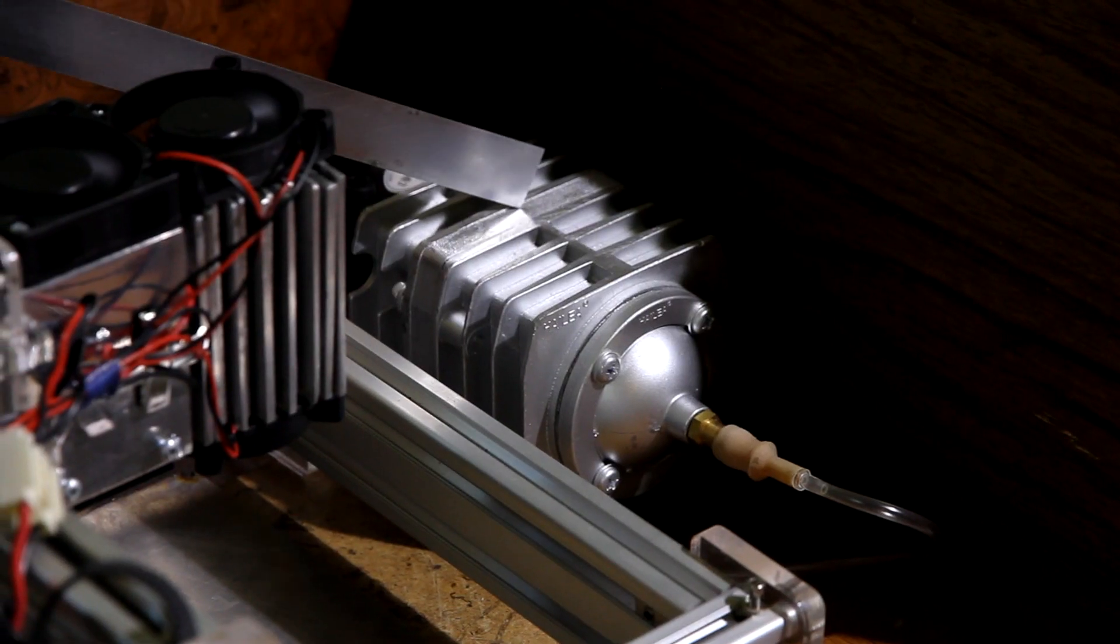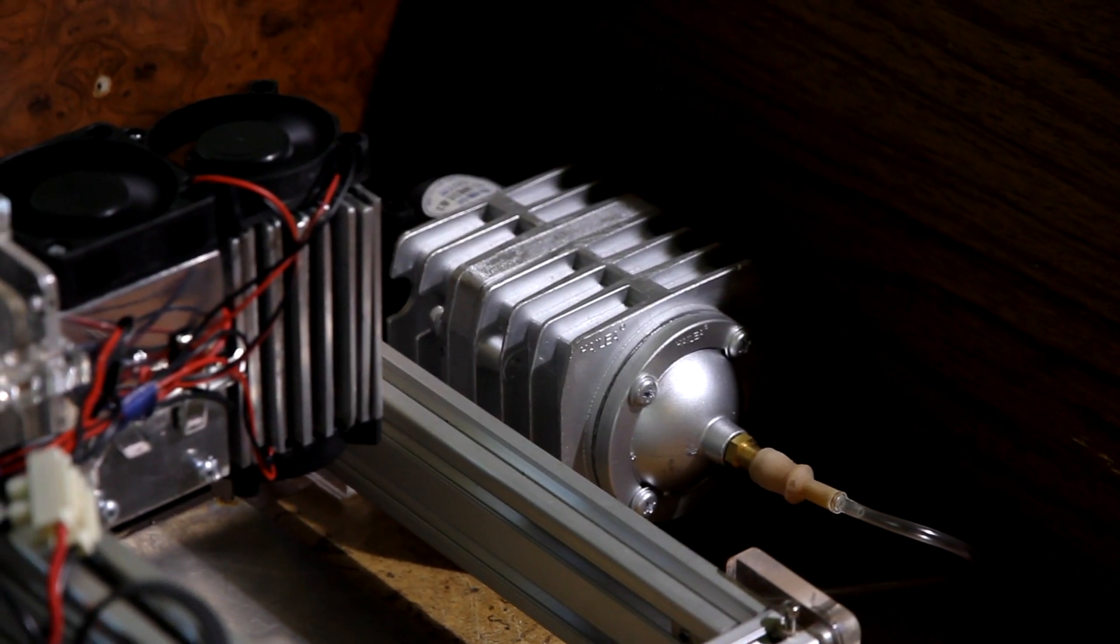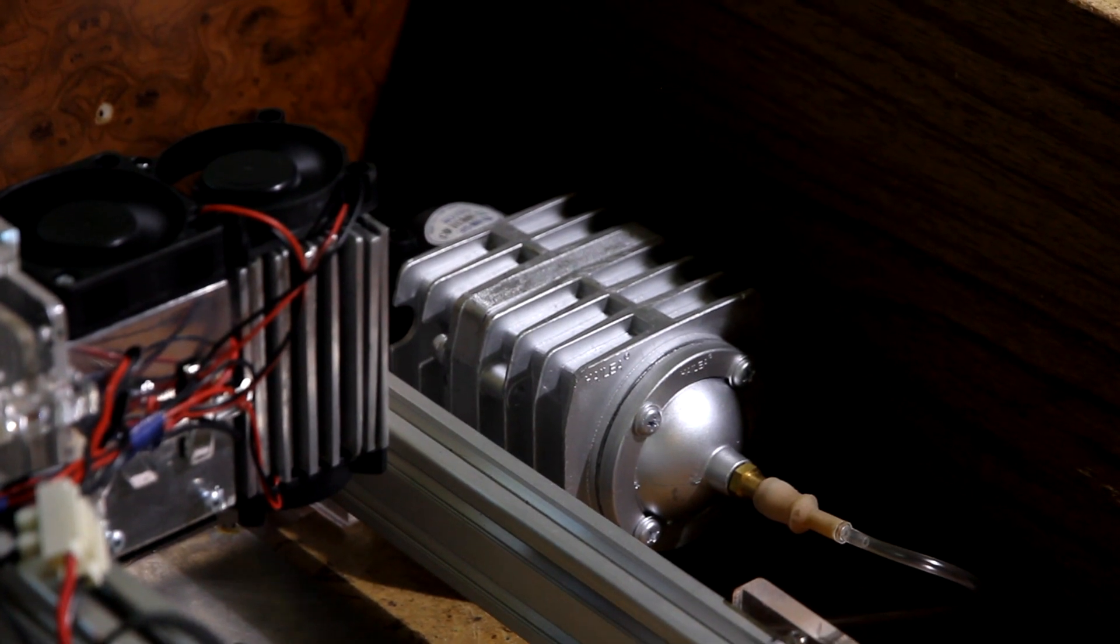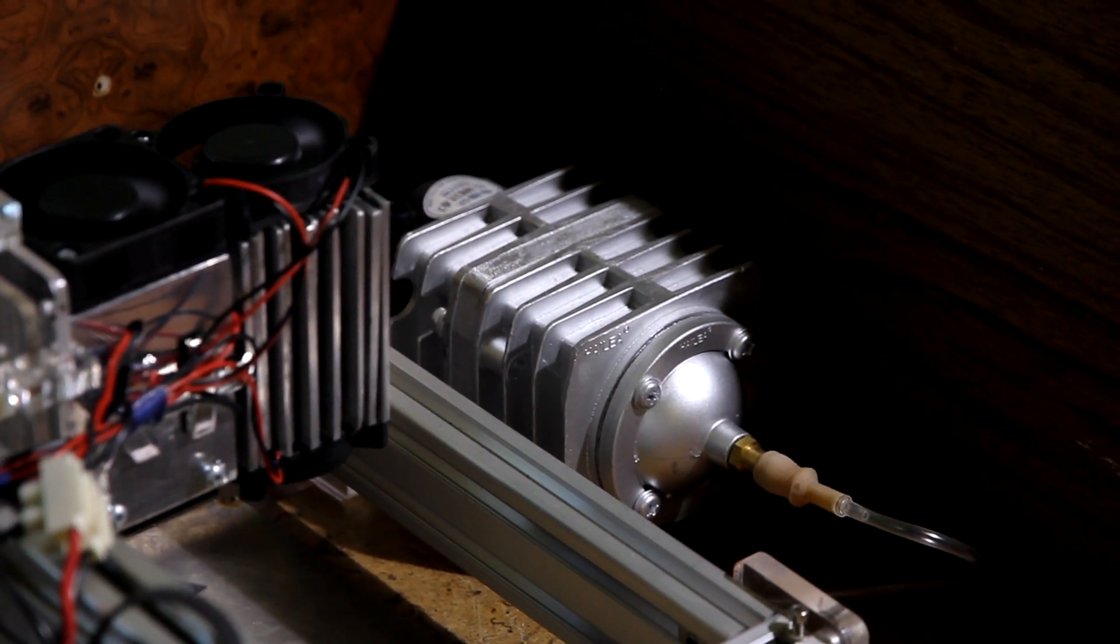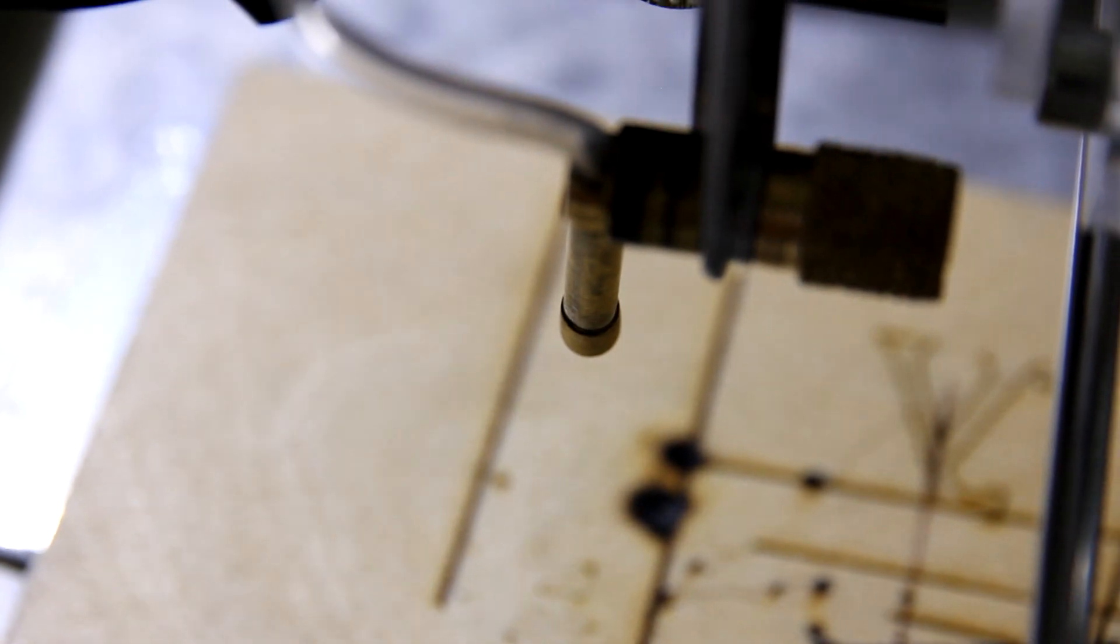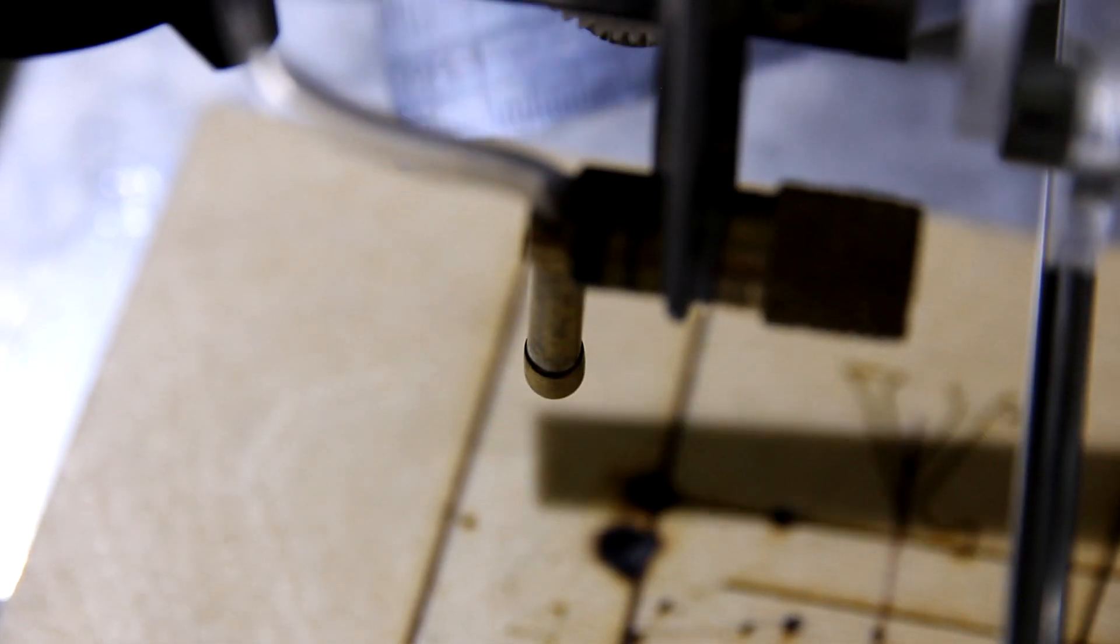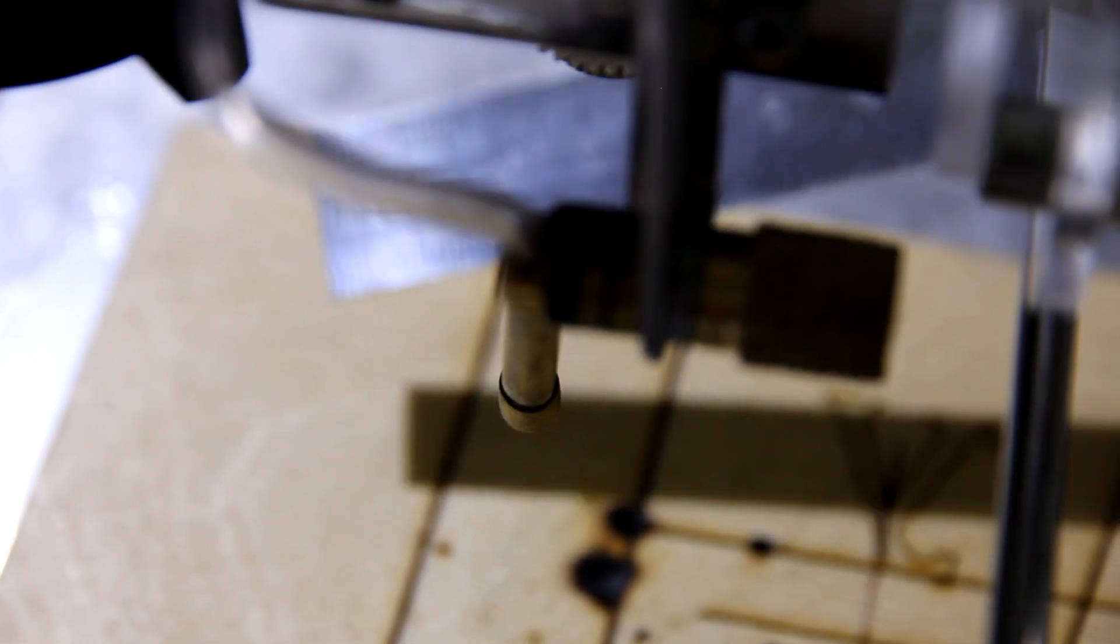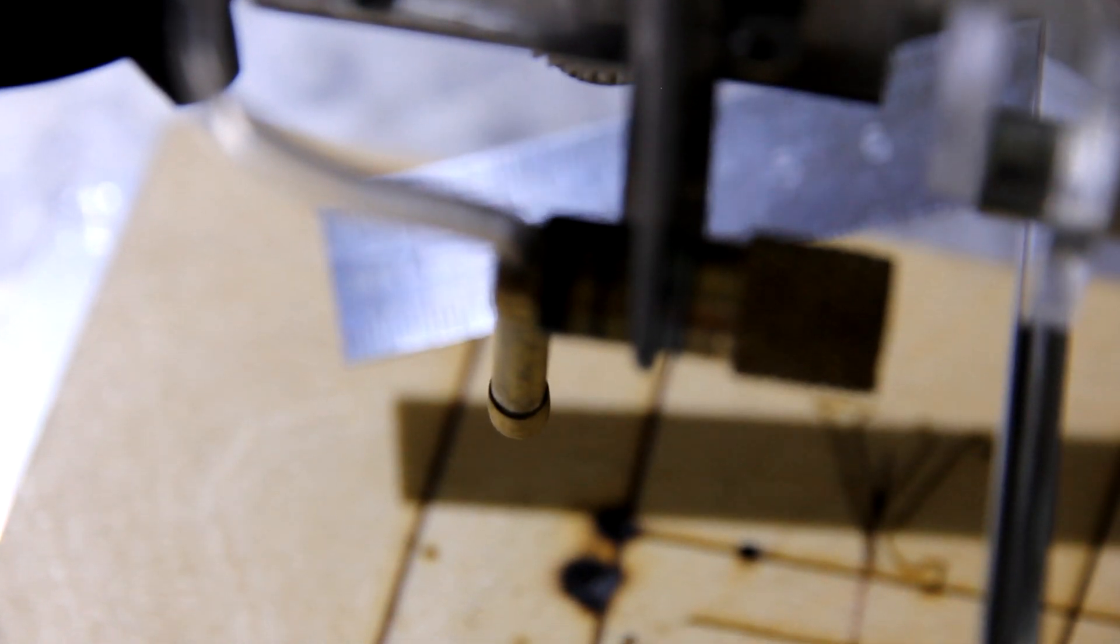Do you hear this noise? This is our air assist. Now you can remove dust and charring while you do laser cutting. So this is a nozzle from our air assist. You can hear the sound when we move it close.